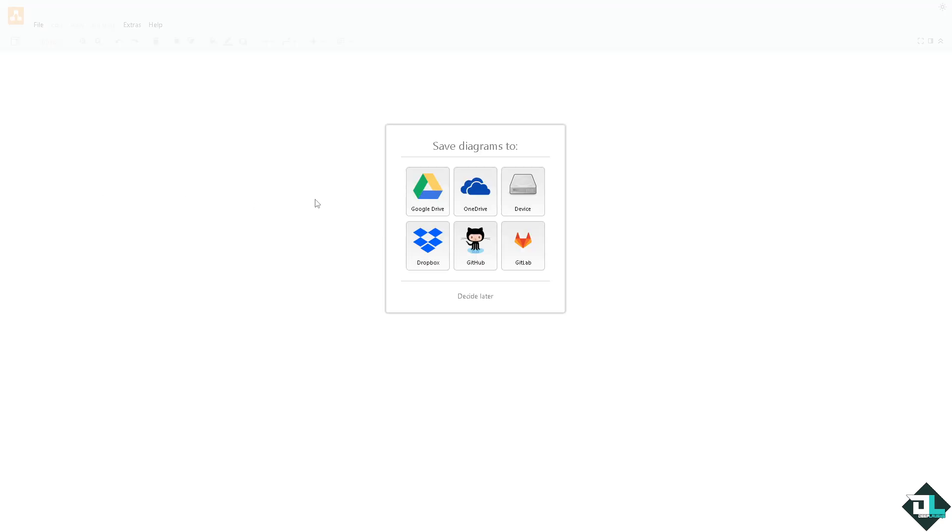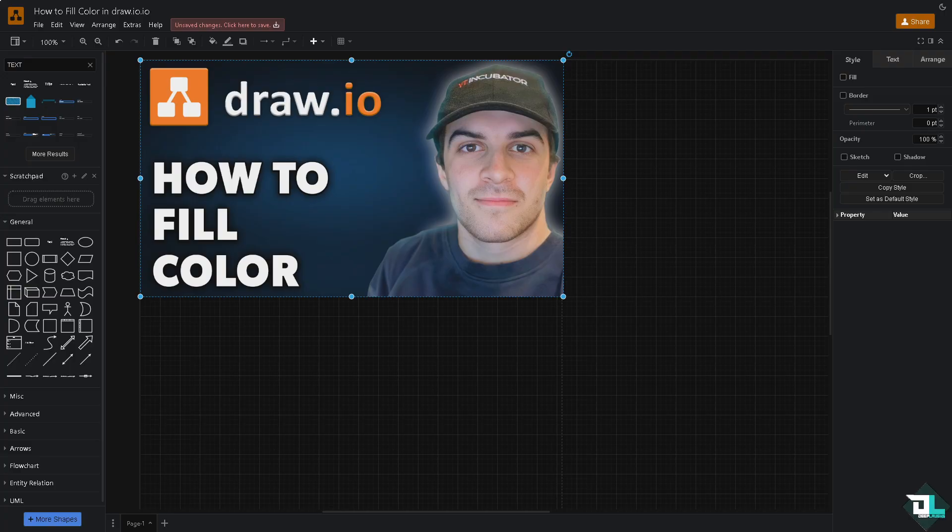From here just follow the on-screen instructions and you're good to go. Filling color in draw.io is a simple process that can greatly enhance the clarity, organization, and visual appeal of your diagrams. Once you are inside the draw.io application,